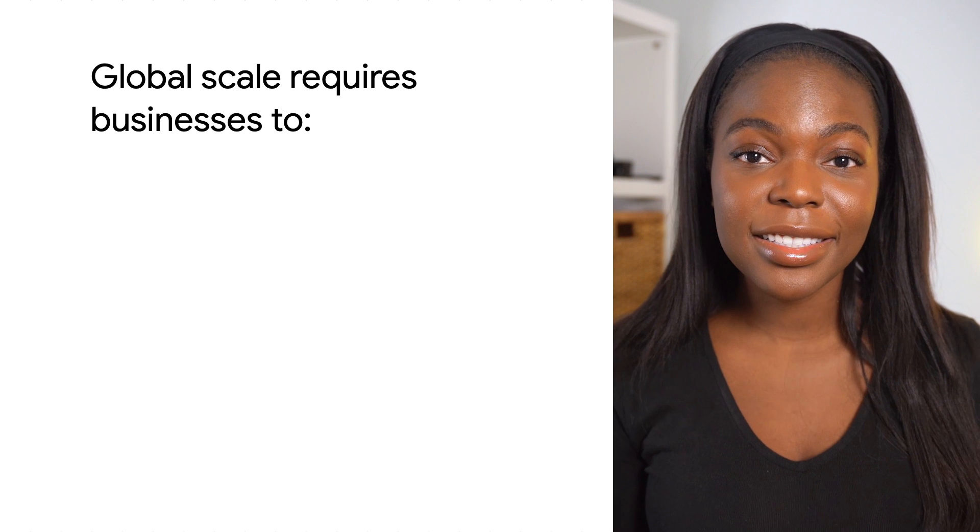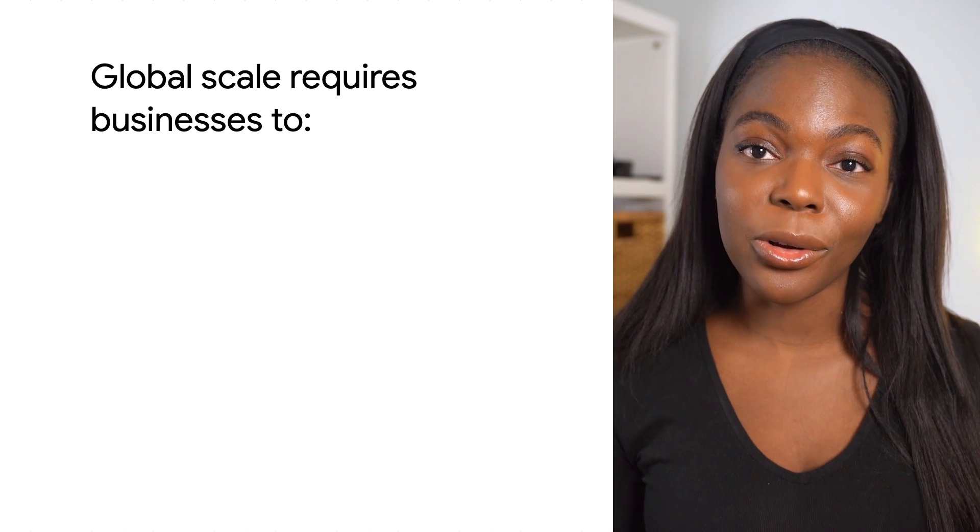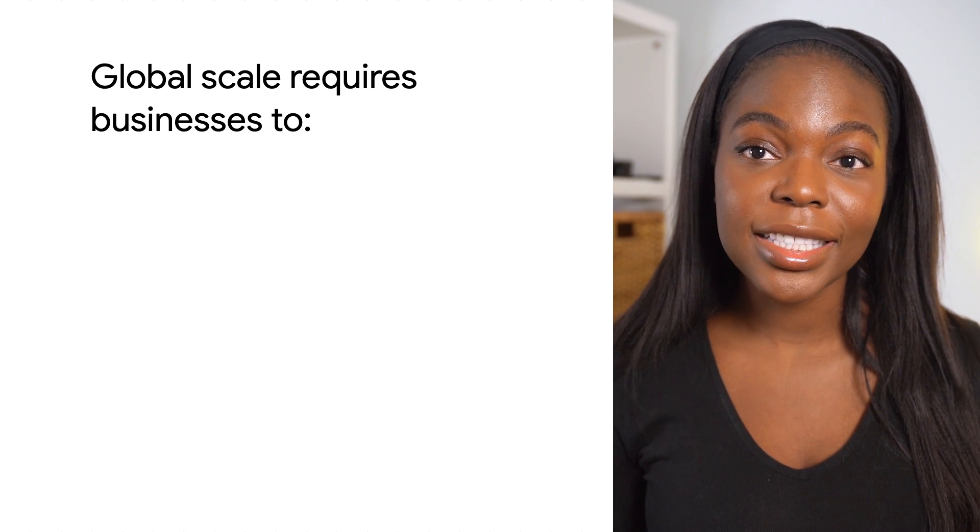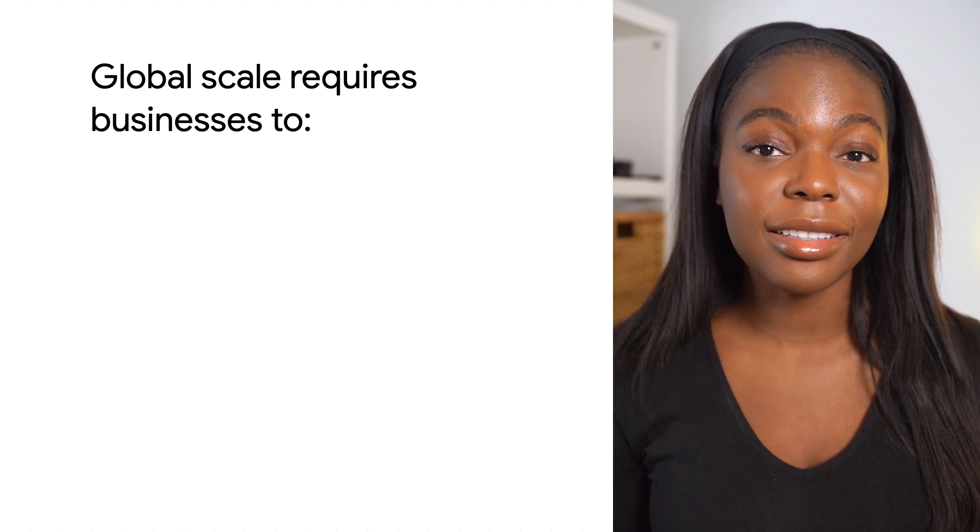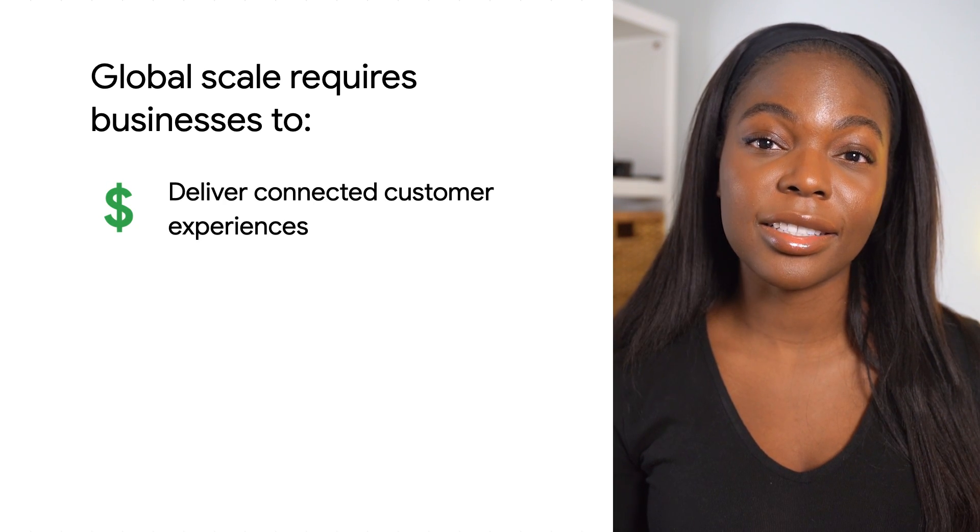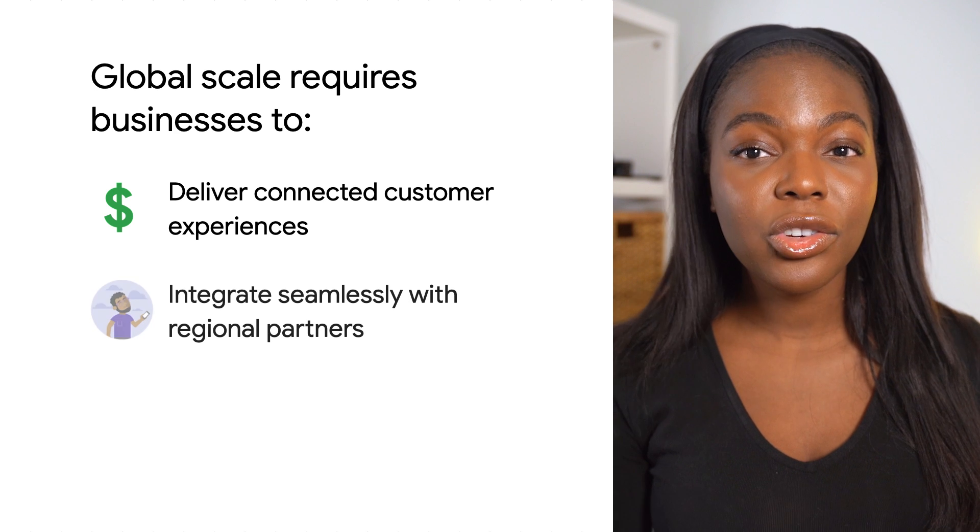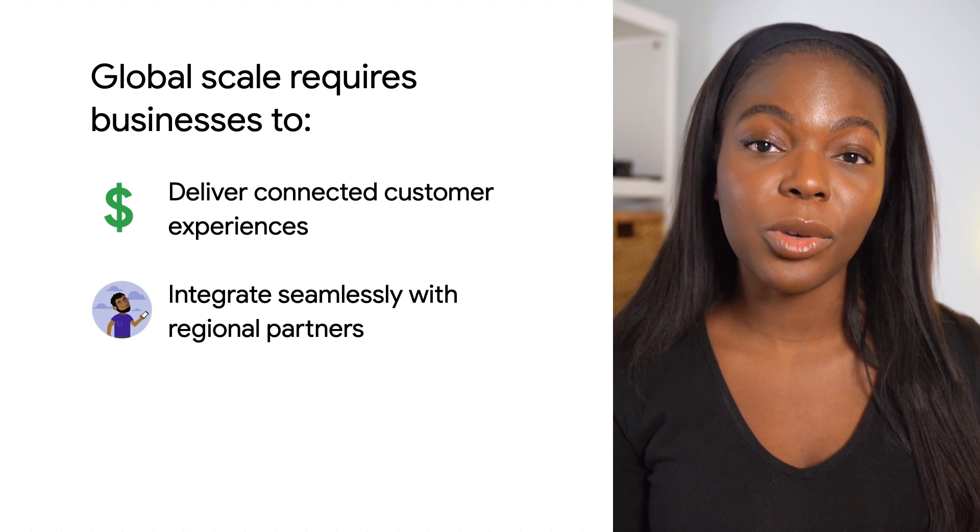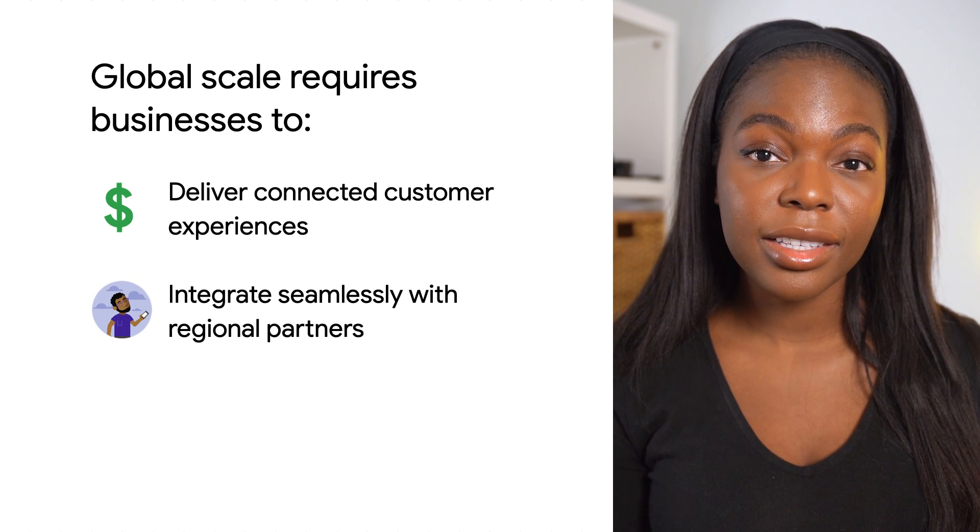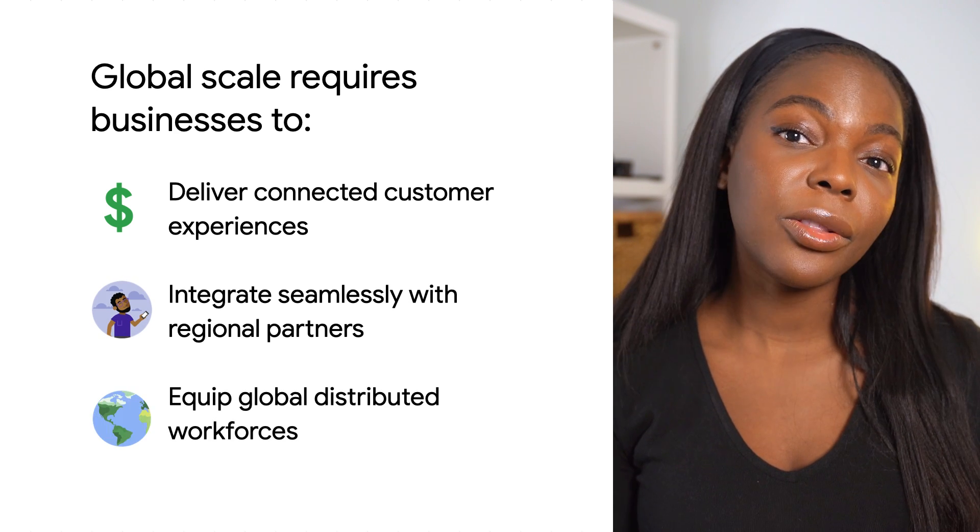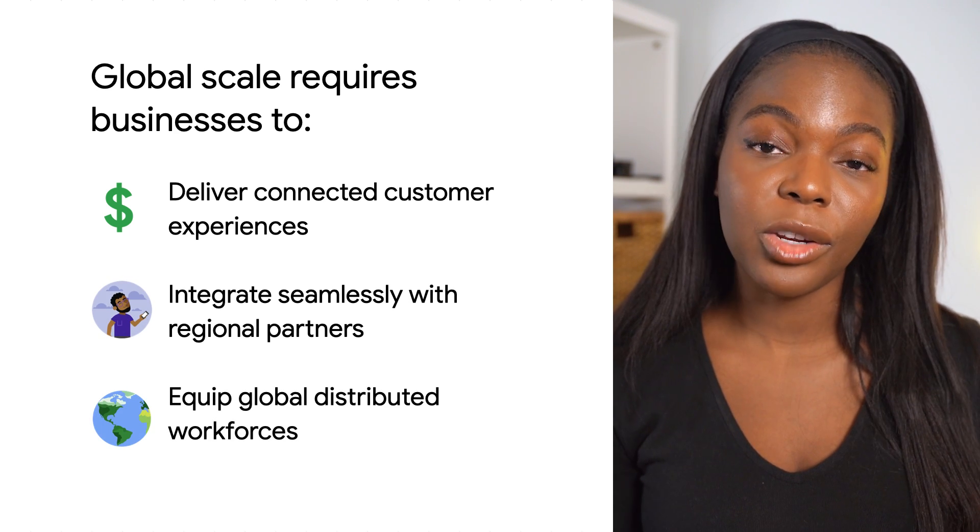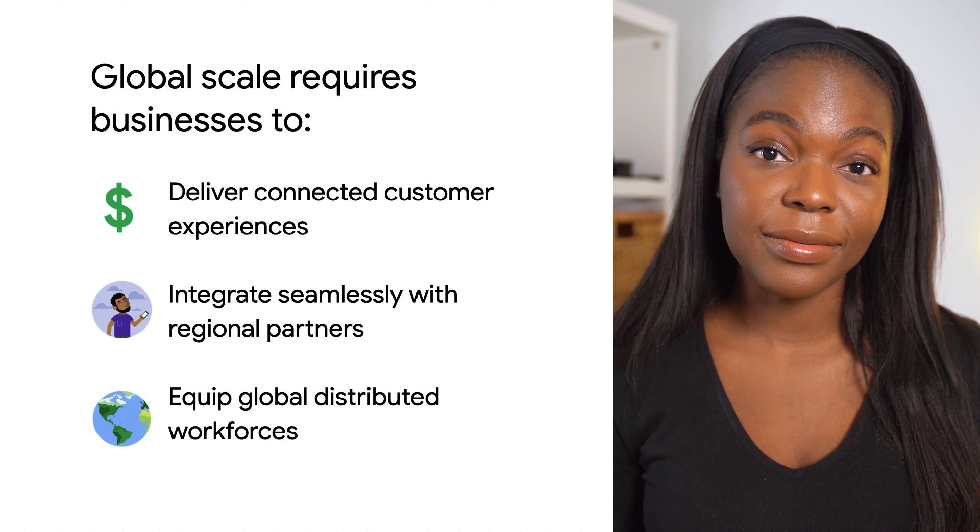With the power of digital, many organizations across industries are going global to unlock new markets and optimize costs. As businesses expand their global footprints, they need to deliver connected customer experiences, integrate seamlessly with regional partners, and equip global distributed workforces.